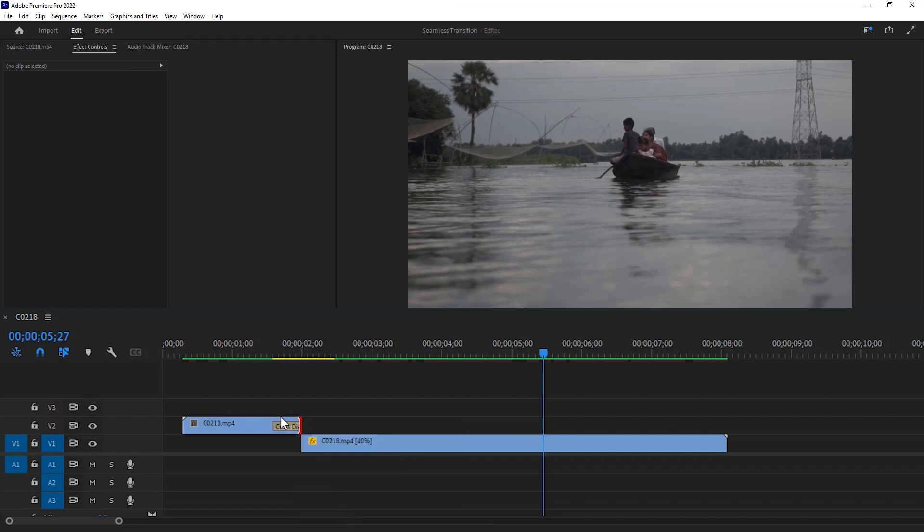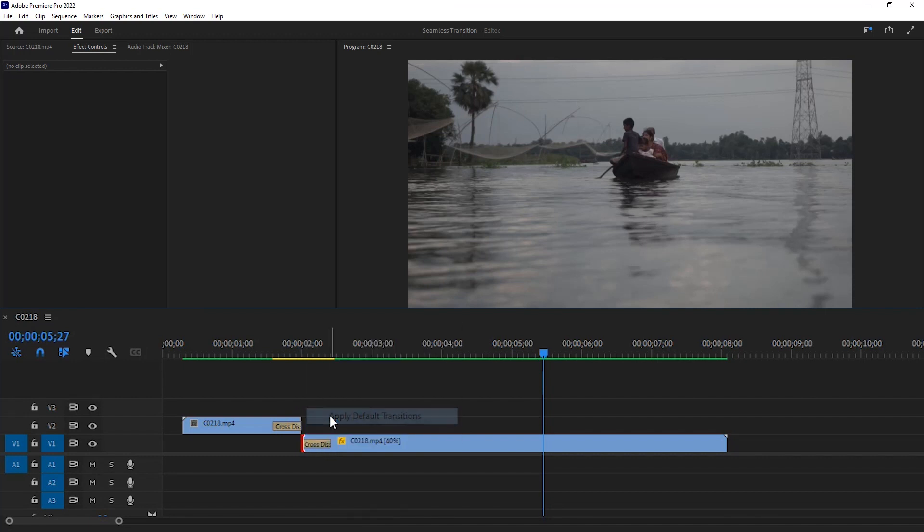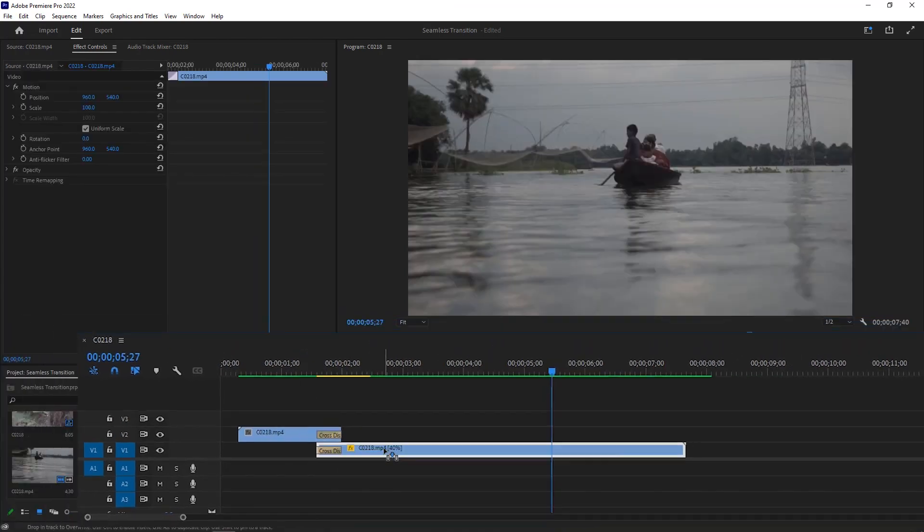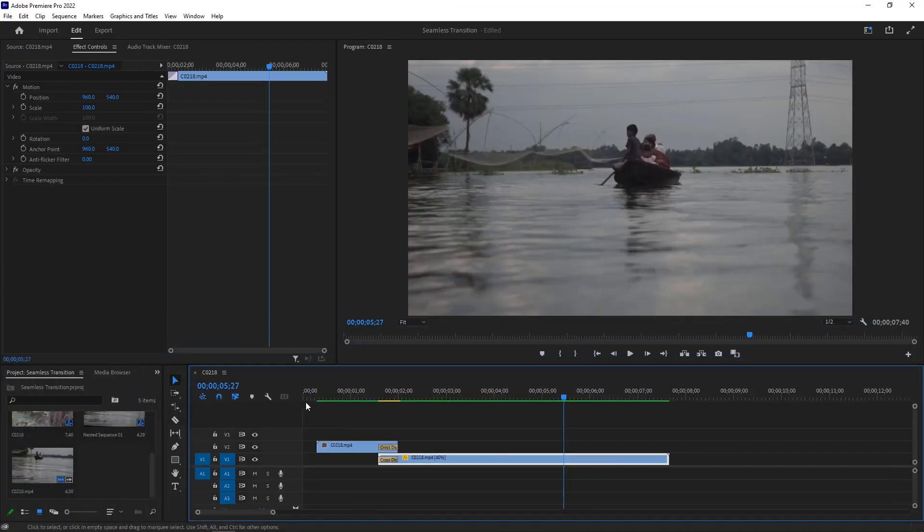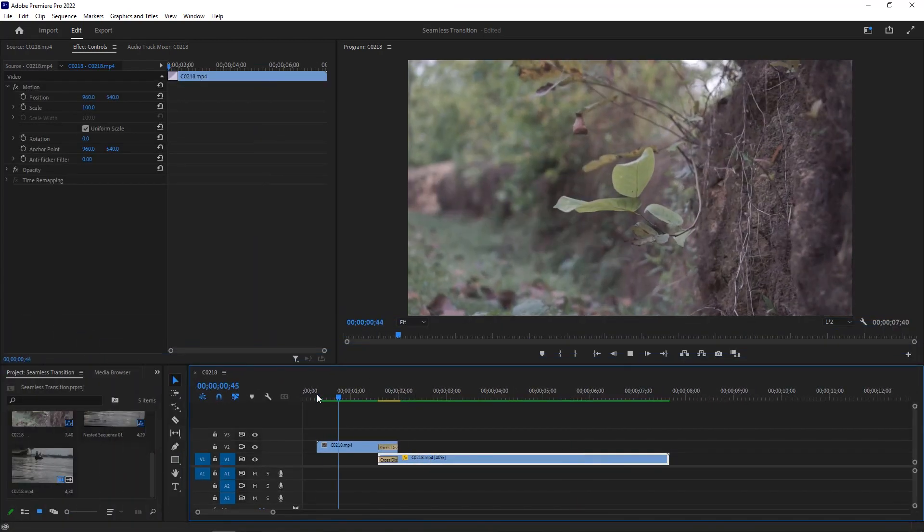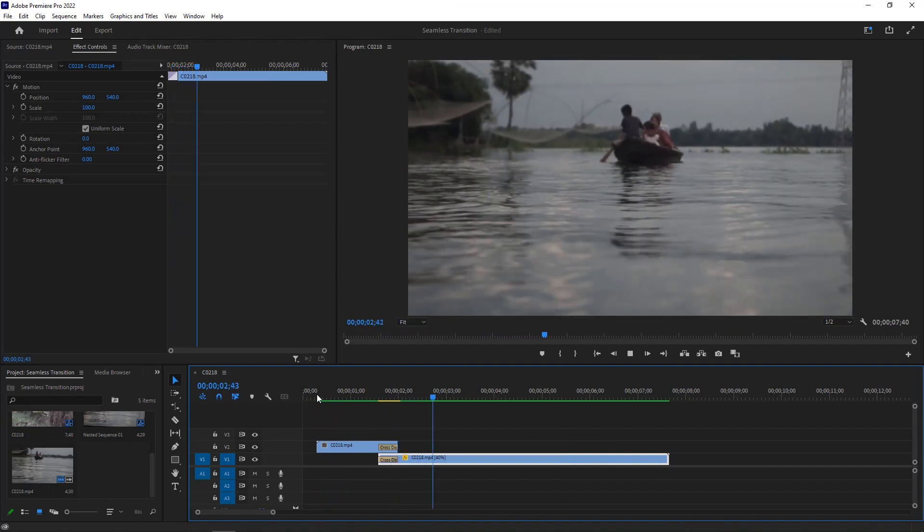And finally it is time for the second video. Right click on the edge of the second video and apply the cross dissolve transition. Drag the video to the left following the transition area. If you want you can render the video transition. That's all for today's seamless transition tutorial.